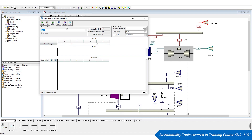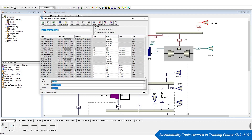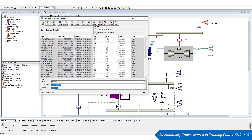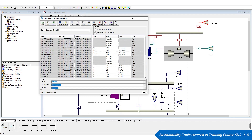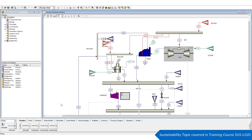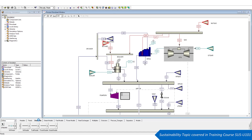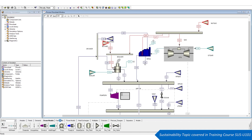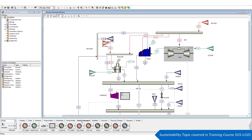Users can optimize process utilities while accounting for operational, economic, and environmental constraints. The library of models in Aspen Utilities Planner has been specially developed for utility-consuming systems, and equipment blocks and process streams can be visually placed to provide utility diagrams.